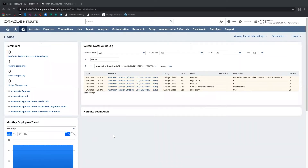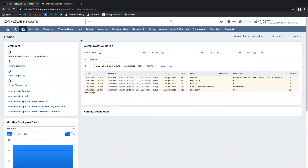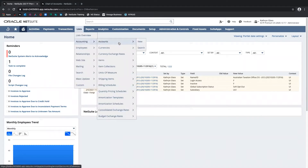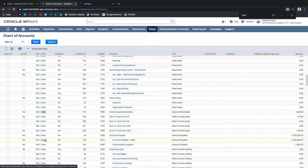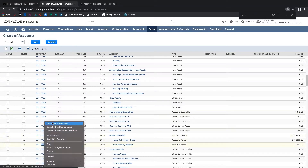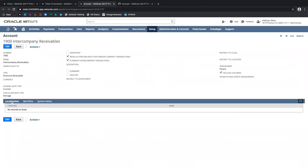I'll begin by talking about those intercompany AR and AP accounts. Here I've got the chart of accounts open in another tab, but we can get to the chart of accounts from Lists > Accounting > Accounts. I've scrolled down to the section where we've got the intercompany receivables and the intercompany payables. I'll view each of these in another tab. Part of the thing about these accounts is when you initially set them up, we have them flagged to eliminate intercompany transactions, and they are shared across all subsidiaries.